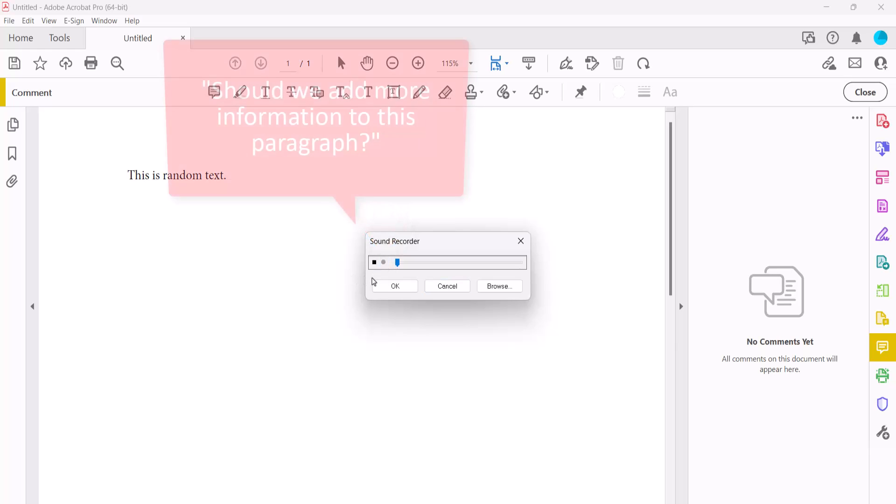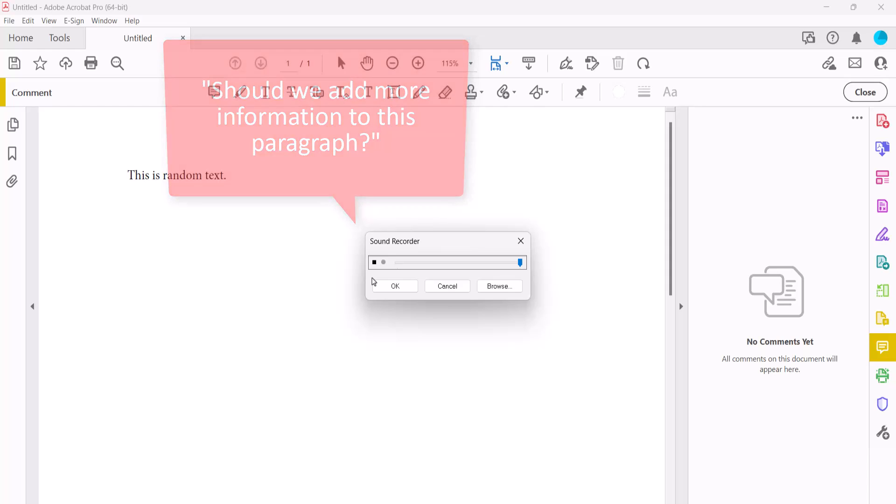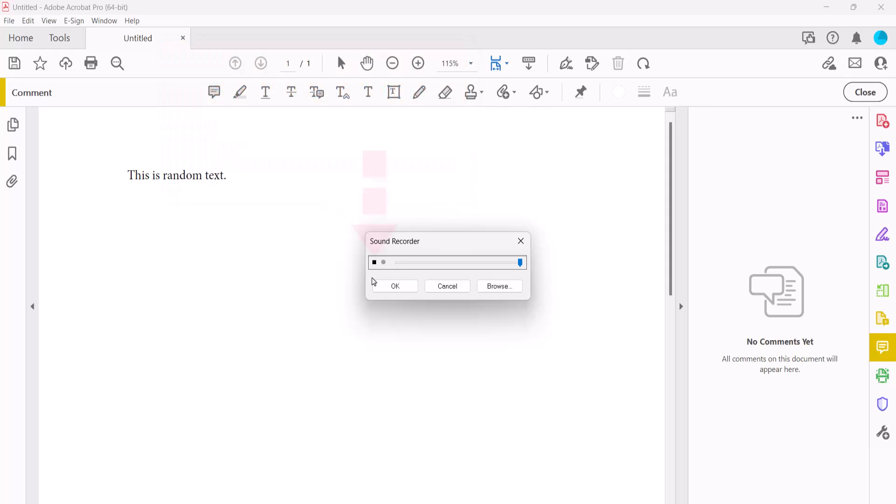Should we add more information to this paragraph? When you're finished, select the Stop button to end the recording, and then select the OK button.